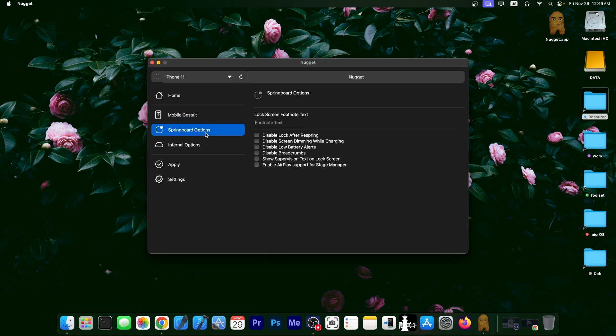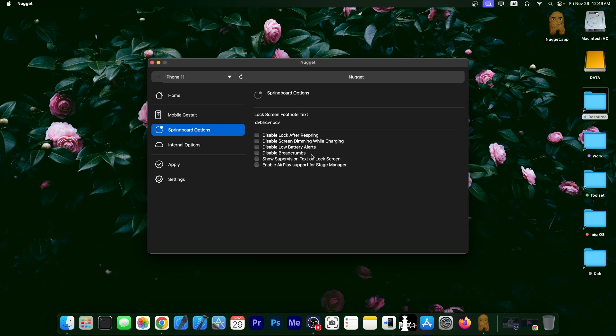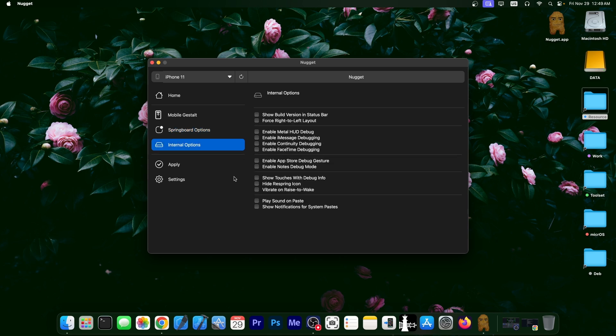And then you have the springboard options over here. You can have a lock screen footnote text. If you want to add that little text on the lock screen, you can do so in here. You can just type. Then you have disable lock after a spring, disable screen dimming while charging, disable low battery alerts. Those can be pretty annoying. Disable breadcrumbs, show supervision text on lock screen, and enable airplay support for stage manager.